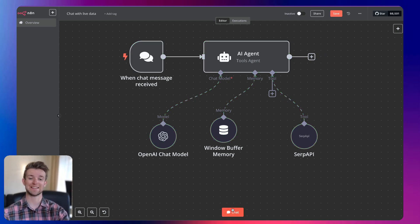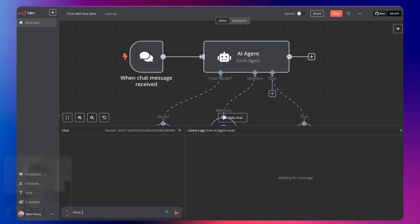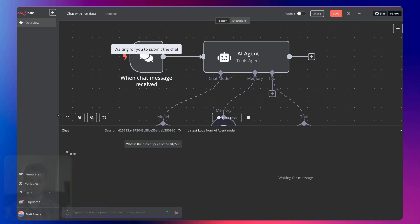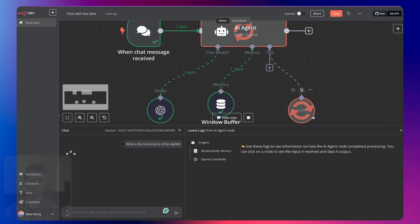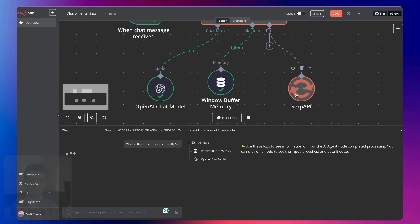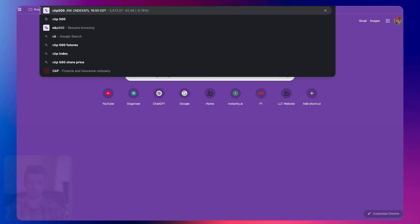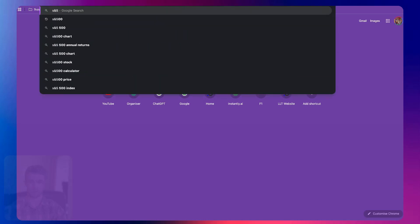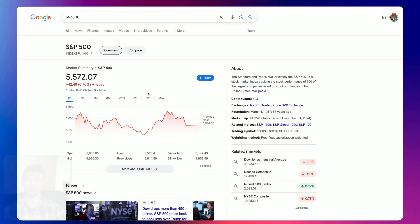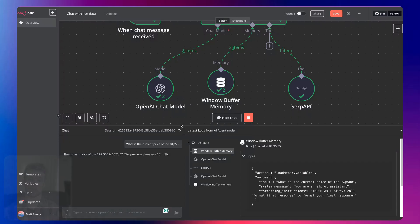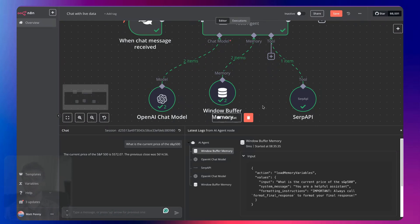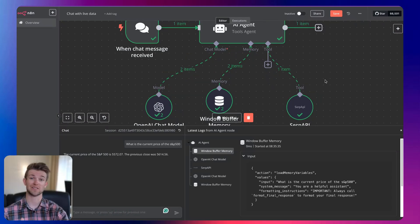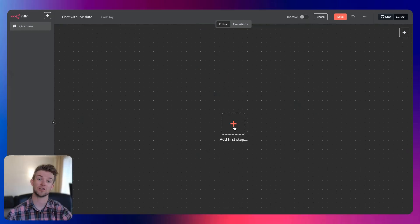So we're in N8N. I'm going to go to chat. I'm going to say, what is the current price of the S&P 500? And it's going to take a second. It's going to use that SERP API where we're getting the live information. And it comes back and says S&P 500 was 5,572. And if we go S&P 500, 5,572, exactly. There we go. So we can see that this is now using live information. So this is a super simple automation. Let's get into how it works.